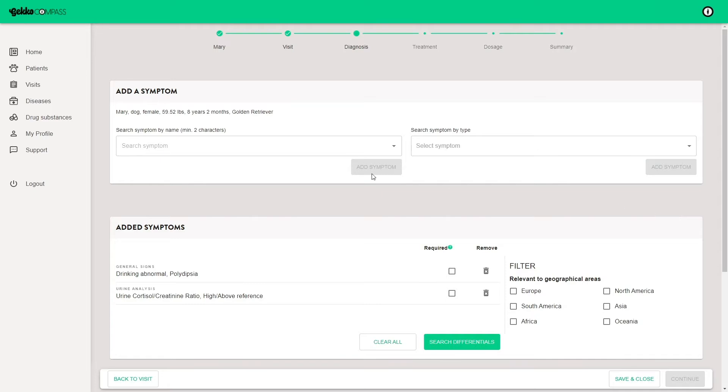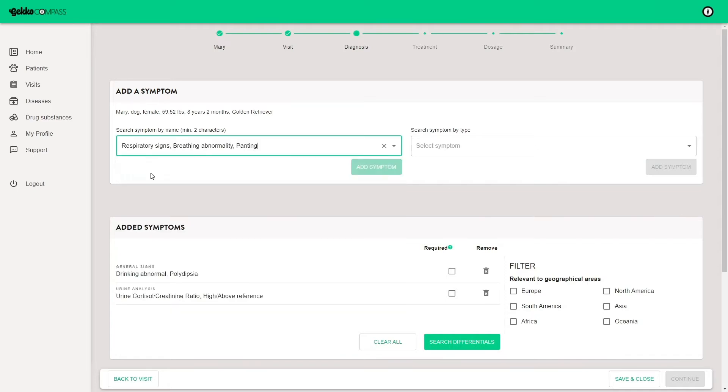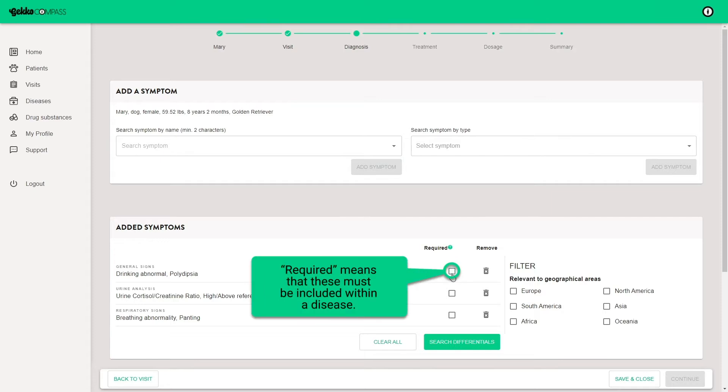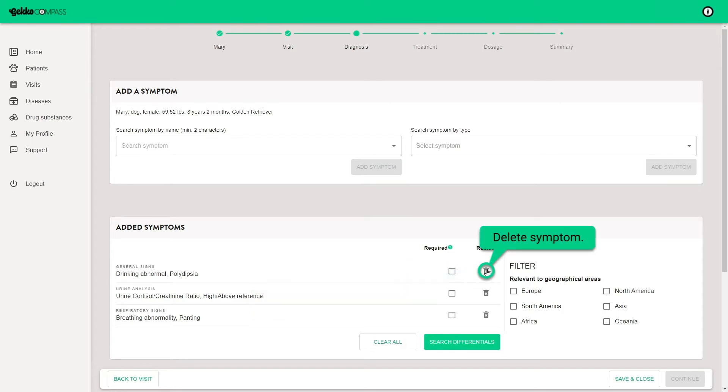You can add several symptoms to the list. You can mark one or several symptoms as required. It means that all the marked symptoms must be included within a disease. Symptoms include clinical and laboratory findings as well as the results from diagnostic imaging and procedures.